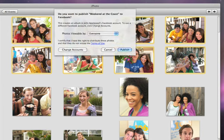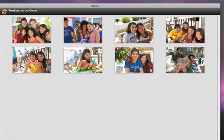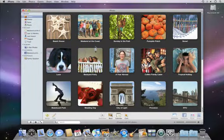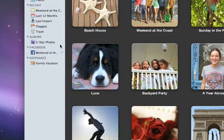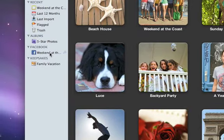The first time you send photos to Facebook, you'll be prompted to enter your Facebook ID and password. After that, iPhoto will log into your account automatically and start uploading the photos right away. As soon as you publish your photos, iPhoto creates a new Facebook album in the source list.